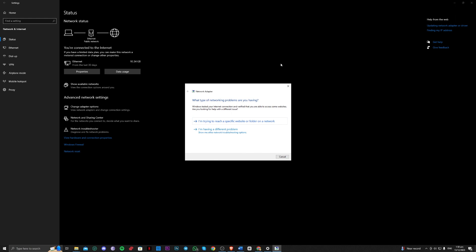So for example, that does not work for you, go ahead and go to this one, trying to reach a specific website. So you just have to link the folder of your Roblox again. Click on next, and that should search for the issue.